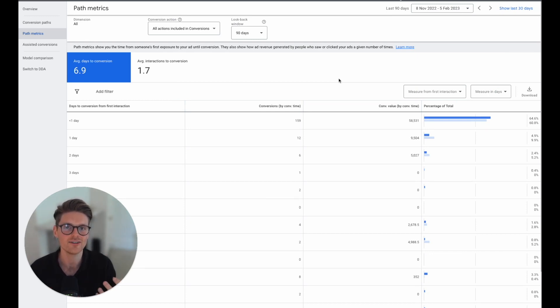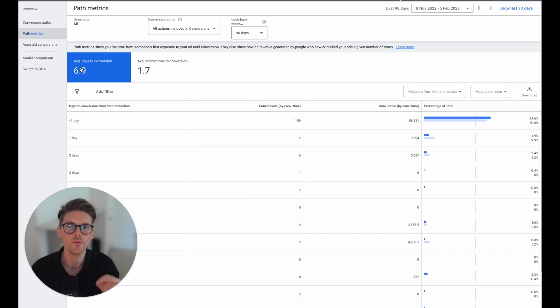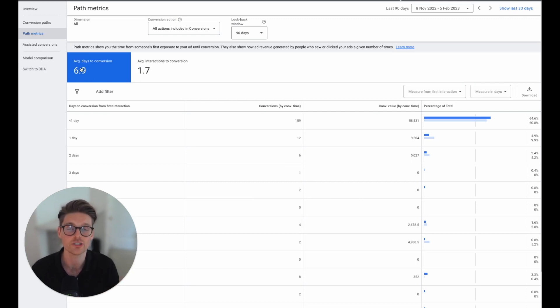So when you are analyzing data or when you are making changes in accounts, it's so important to understand that if you are not across this data, you might be optimizing things sooner than you actually should be. You actually haven't given it the amount of time that it needs to start seeing the input.